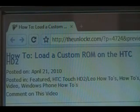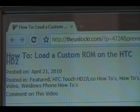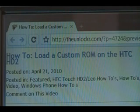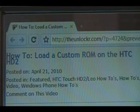Hey guys, it's David from theunlocker.com. Today we're going to show you how to load a custom ROM on your HTC HD2. If you're not already there, head over to theunlocker.com, spelled like that in the address bar, and then search for our how-to load a custom ROM on the HD2 procedure.